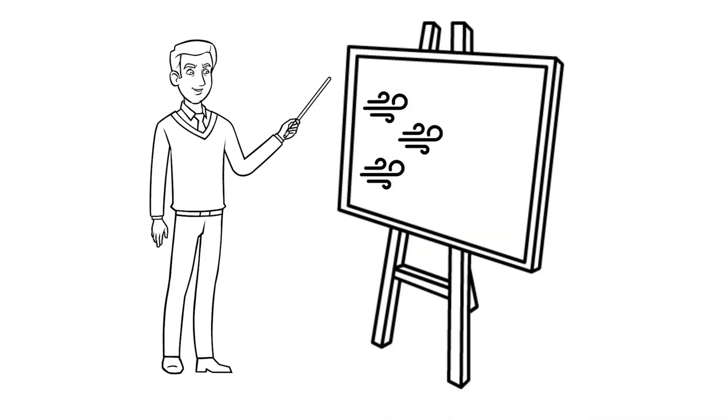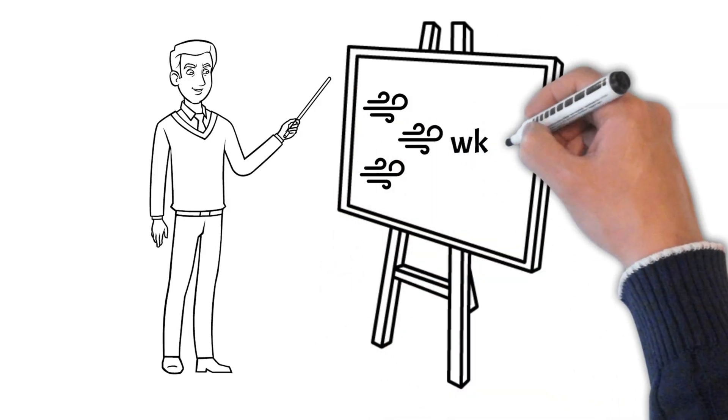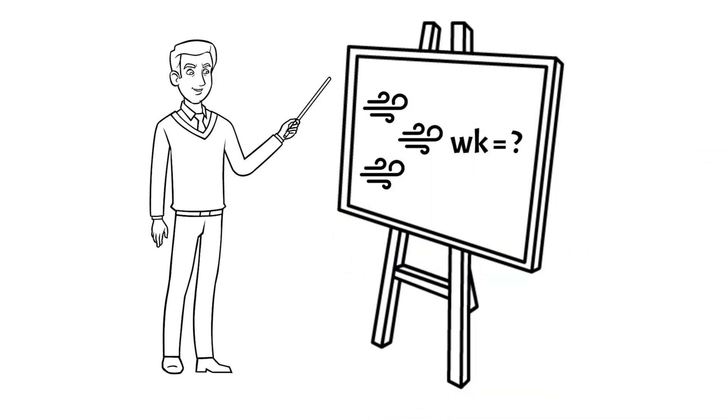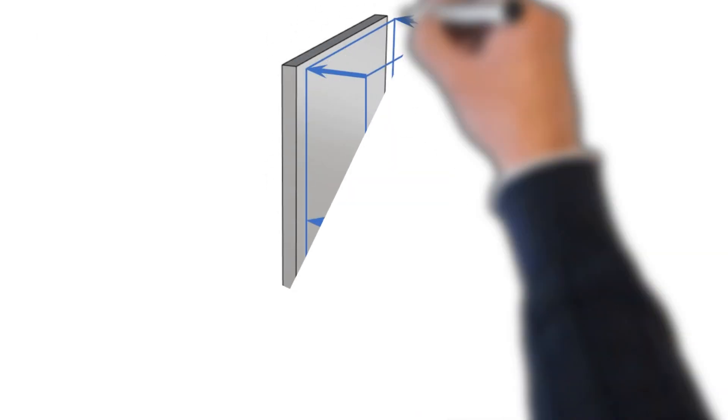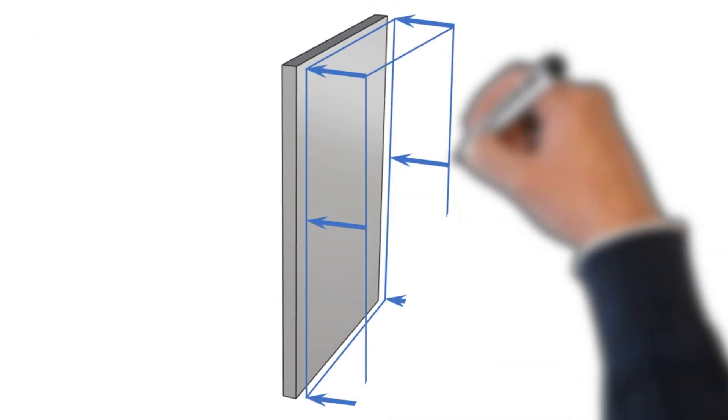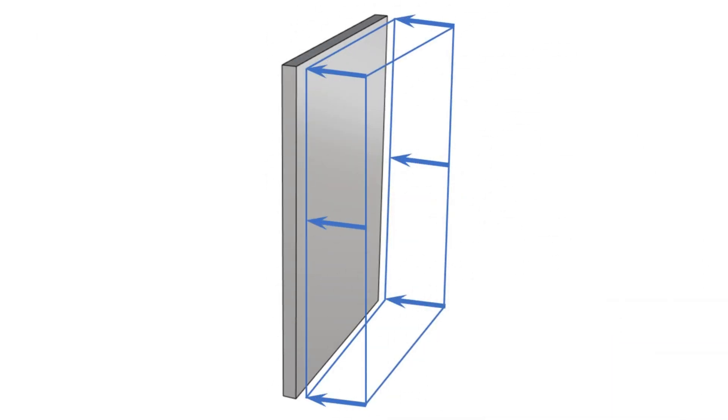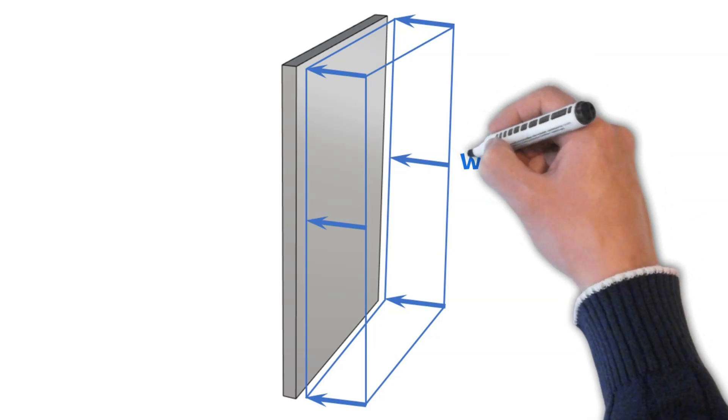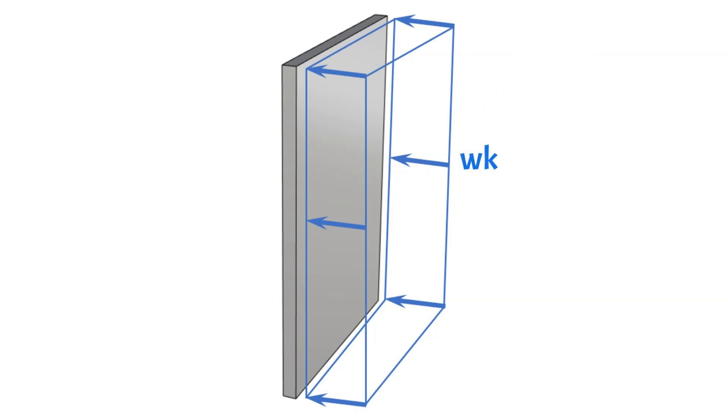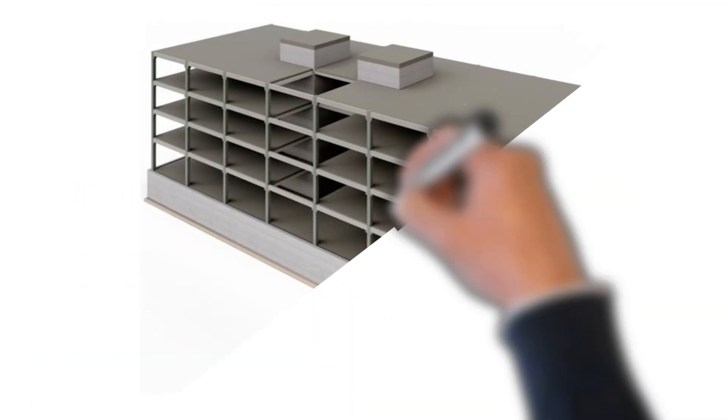Calculating the wind loads can be challenging because there are many parameters and steps involved. In this video we'll show how to calculate the wind loads on walls according to Eurocode step by step. To do that we use an example of an office building.